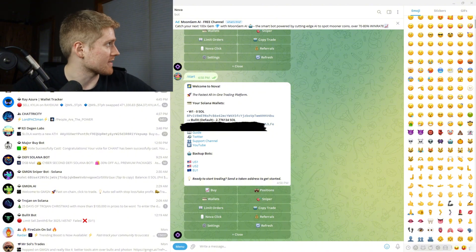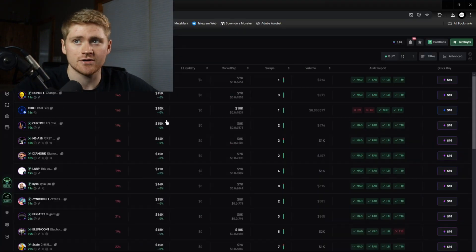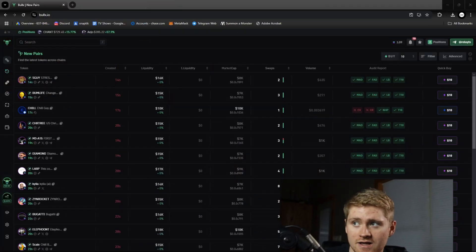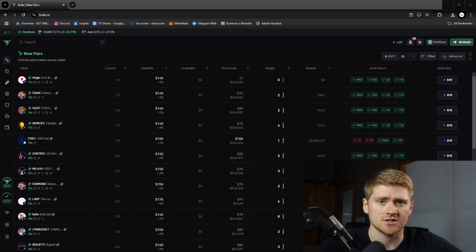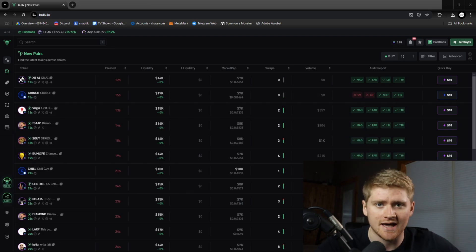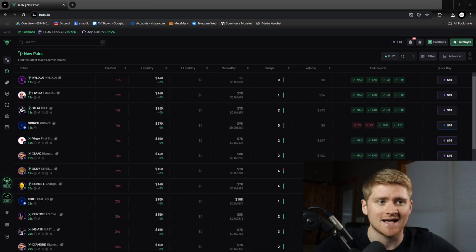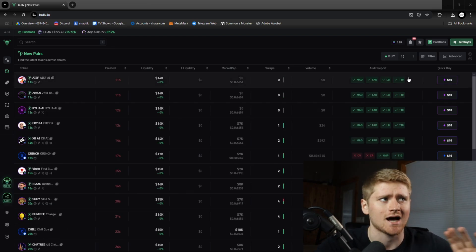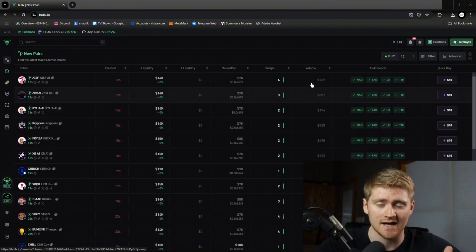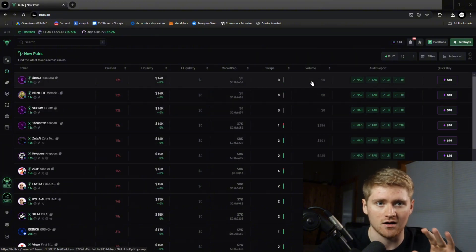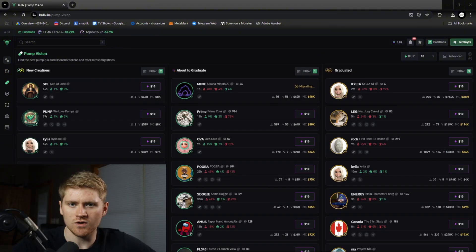BullX looks like this if you've never used it, this is what I use to trade on. And of course you could also connect your Phantom wallet to that. Any wallet that has a private key I am pretty sure you will be able to connect to the Nova bot on telegram.